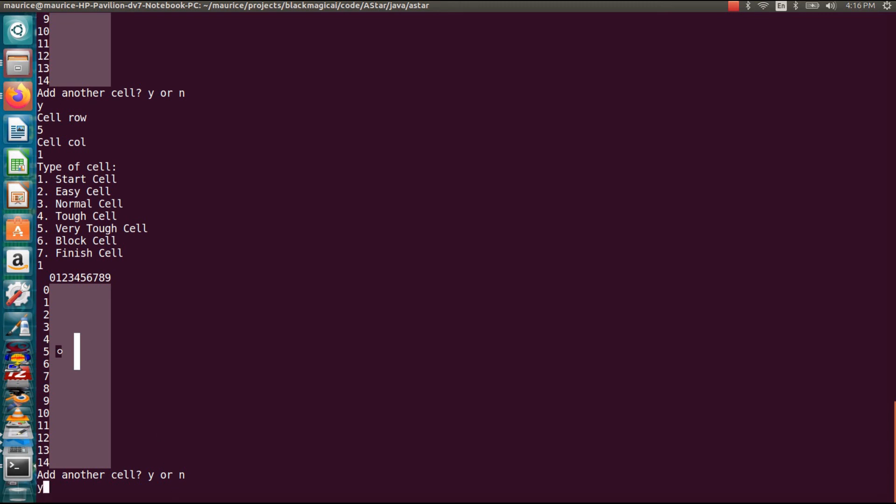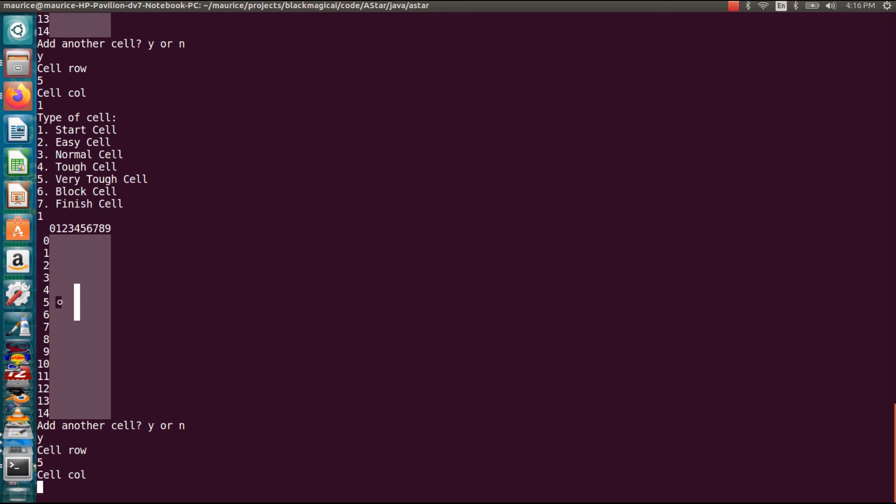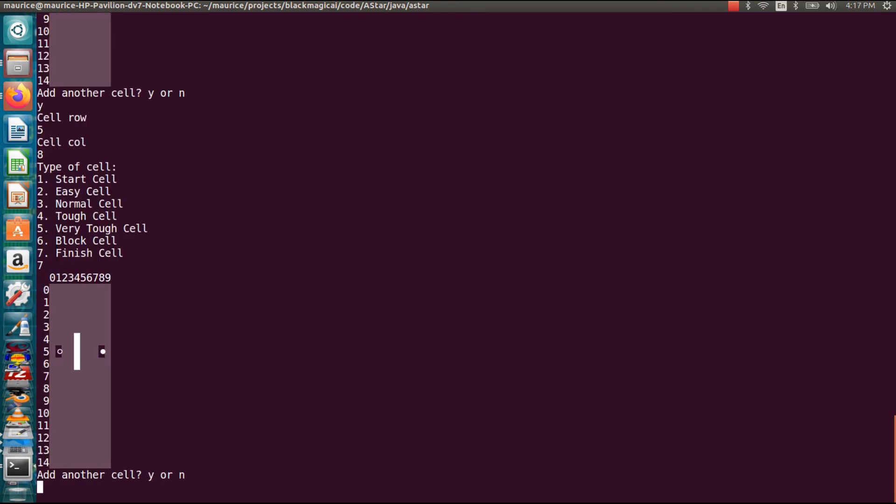And so now I have to put our end cell or destination cell. So let's put this on the other side of the wall. Which will still be row five. But let's make it column eight. And this is a finish cell. So there we have it. We have our starting point, our end point, and the little barrier in between.